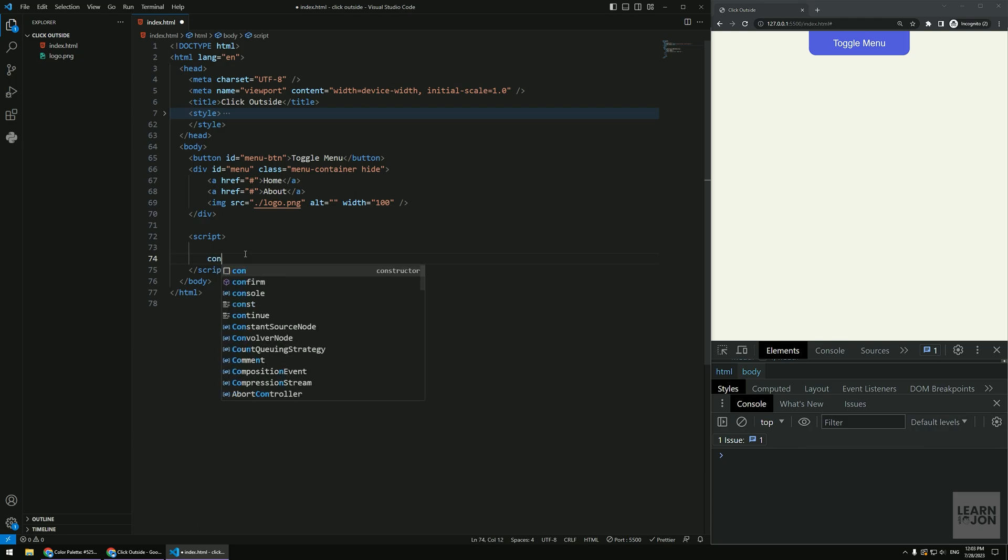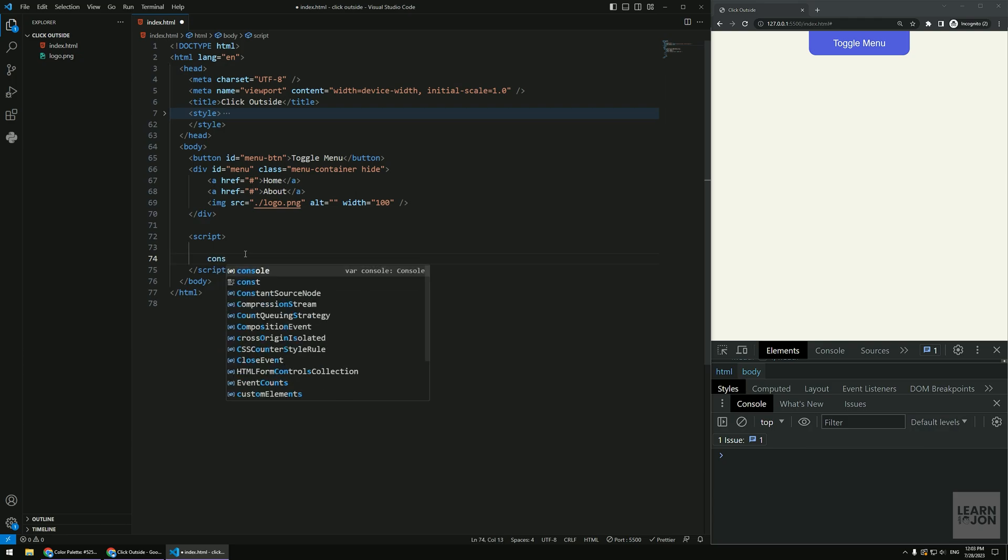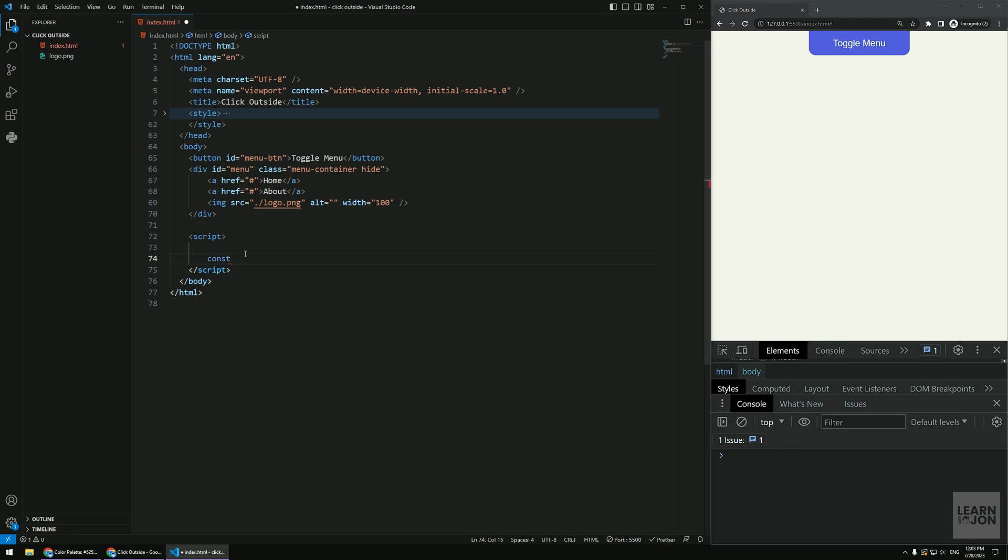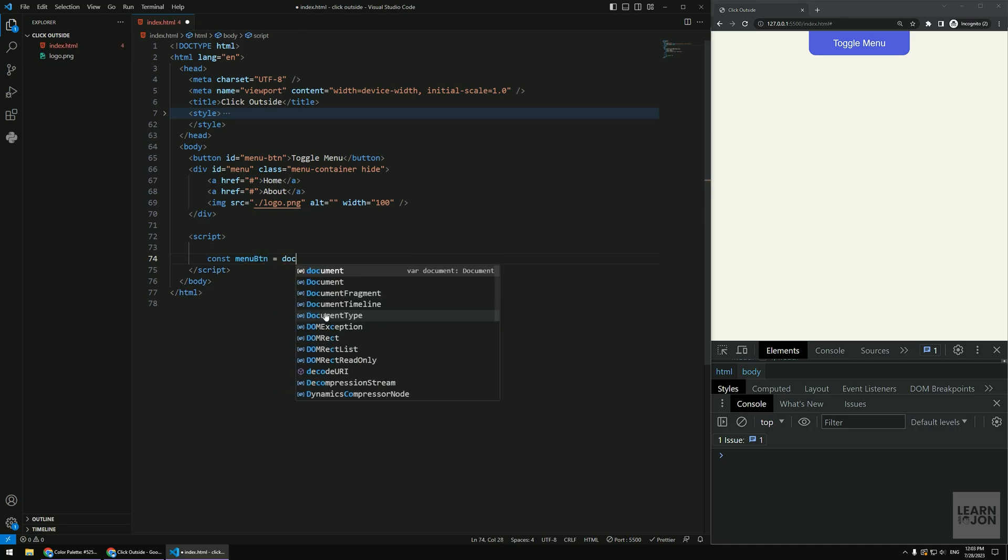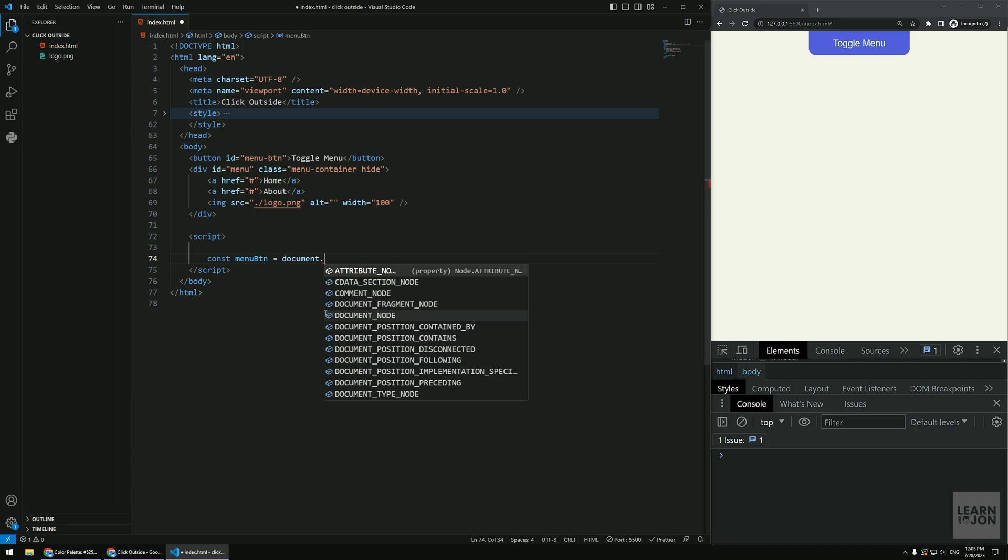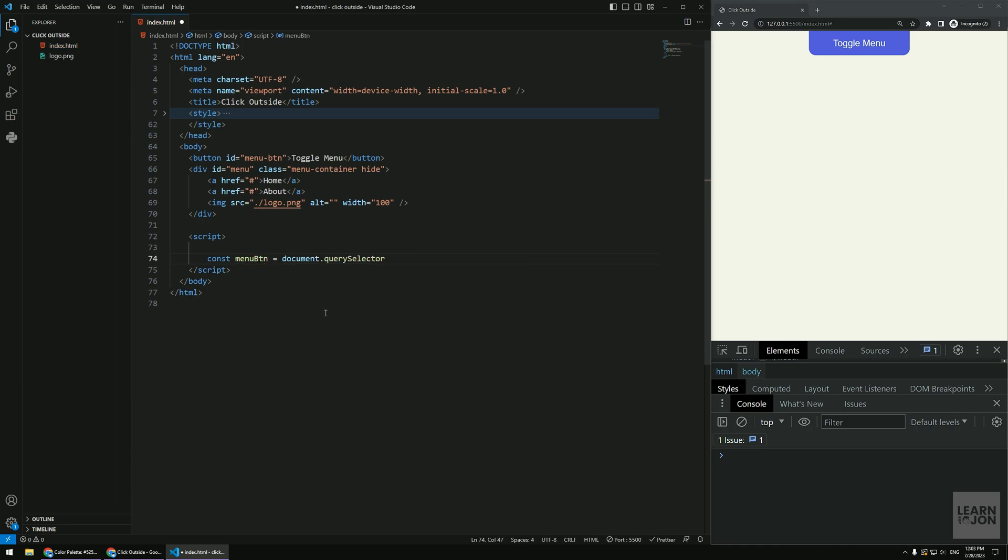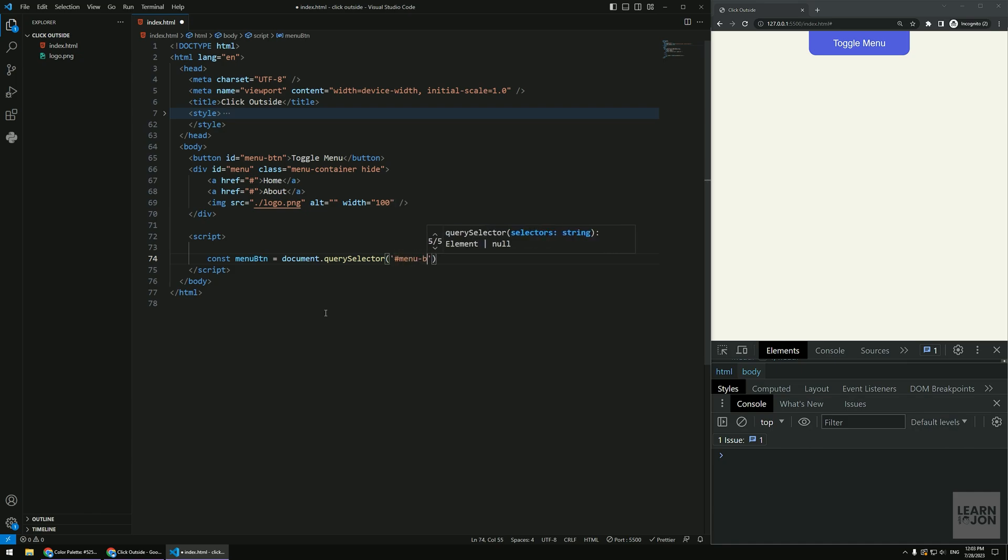All we want to do is grab our menu button first. We're gonna use document.querySelector and call that by menu-btn.